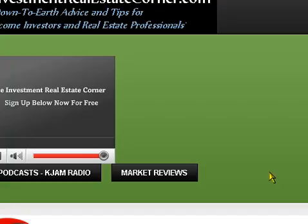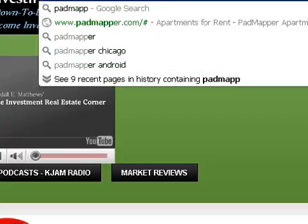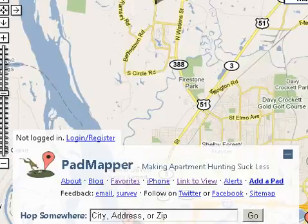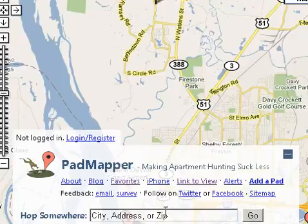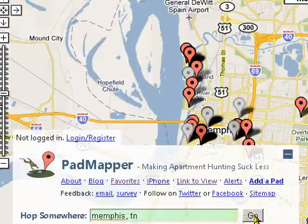My favorite research tool is called PadMapper.com. If you've never heard of it, what it does is mash up different websites like Craigslist and ForRent.com, and place all that information in one area for you to check out. You can go to where it says 'hop somewhere,' which is great for investors who are outside of their local area.